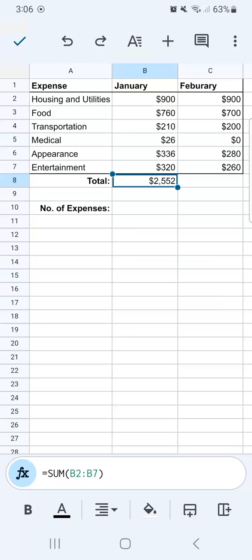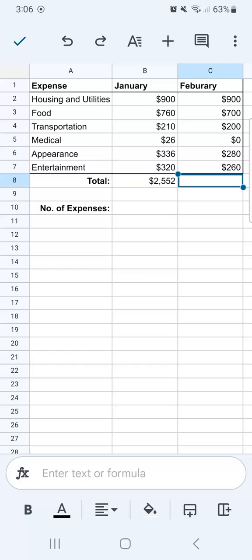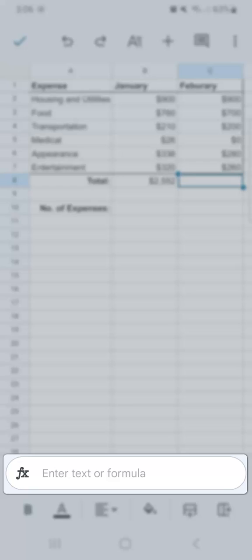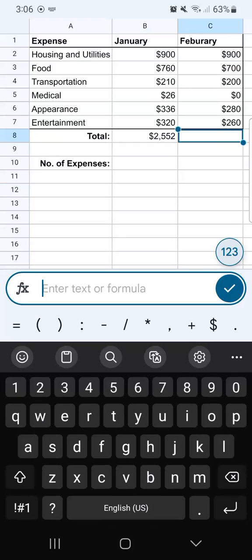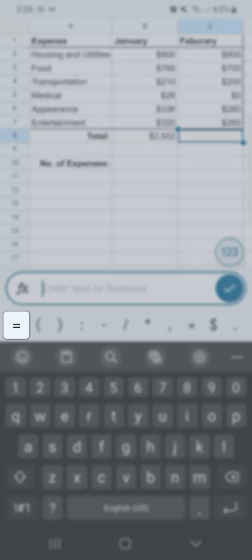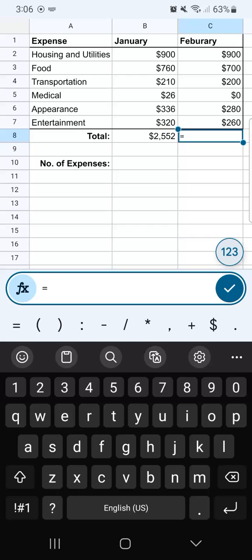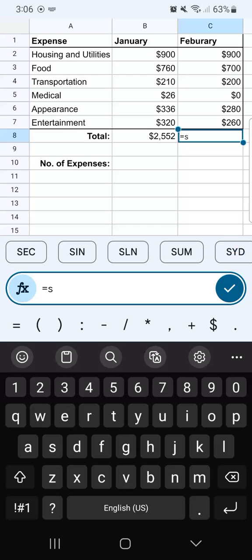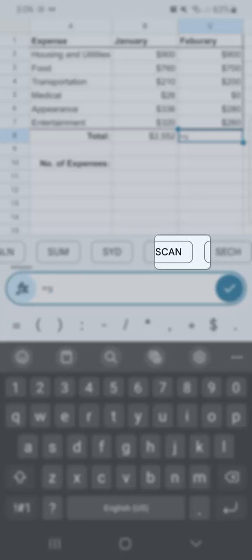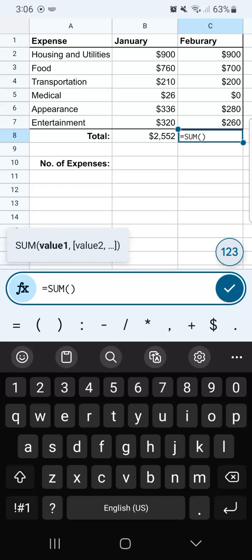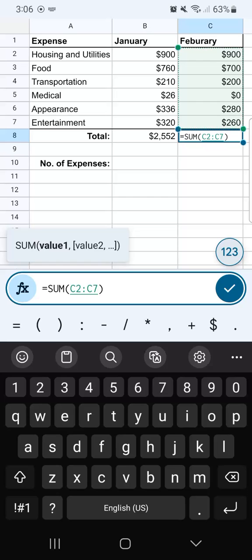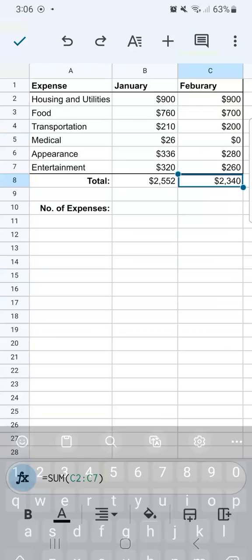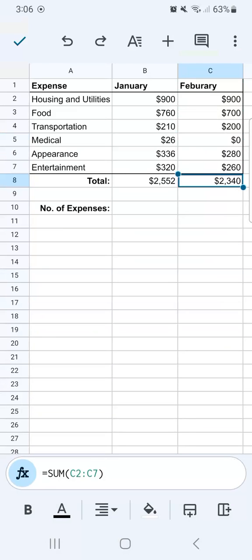Let's try that again with our February total expenses. Go ahead and tap on the formula bar at the bottom. Put in your equal sign, just select it right there. Then again, type in S, select the SUM function right there. Put in your range, select your range at the top. When you're done, just tap on the checkmark.